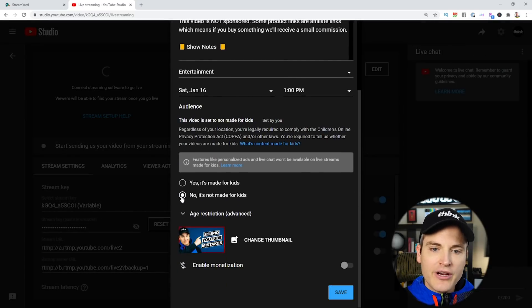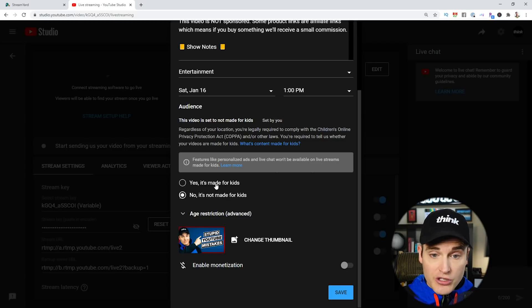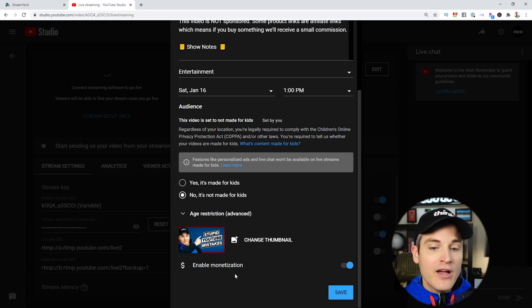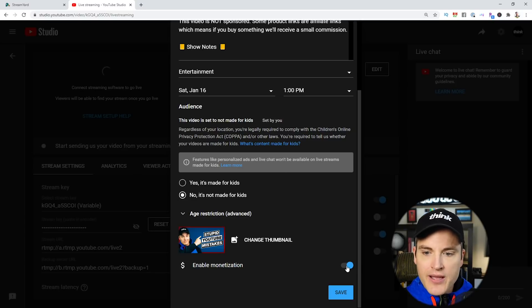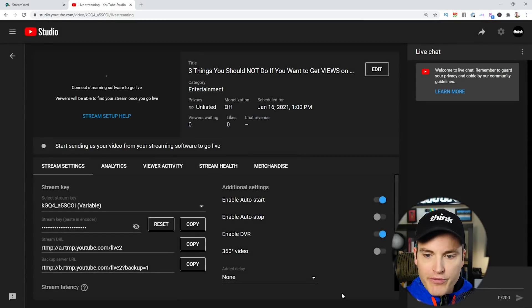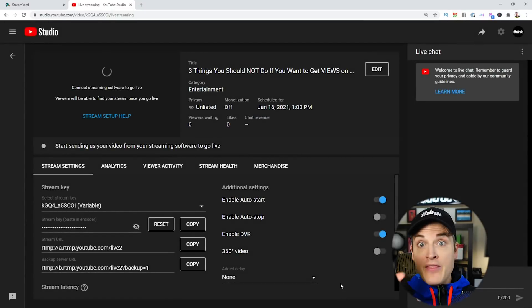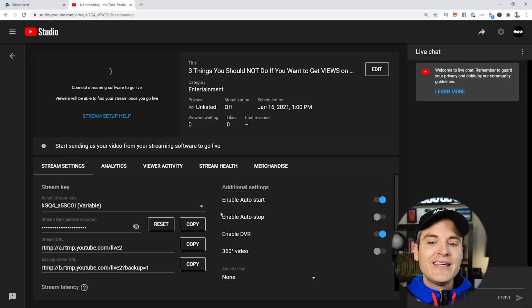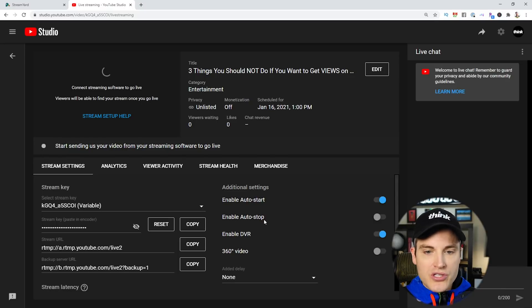Once I get inside of here, I want to make sure I click the box, No, it's not made for kids, unless, of course, your live stream is intended for kids. Just honestly answer that question. I also want to make sure that monetization is enabled, so make sure that you click that on if you're eligible for monetization.